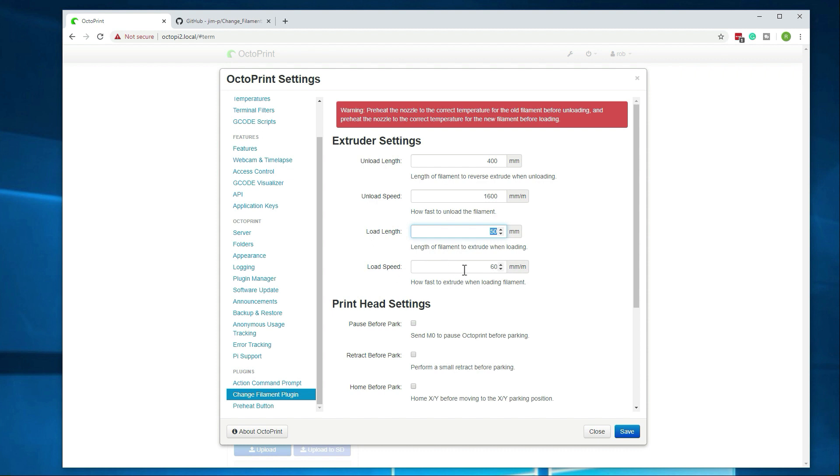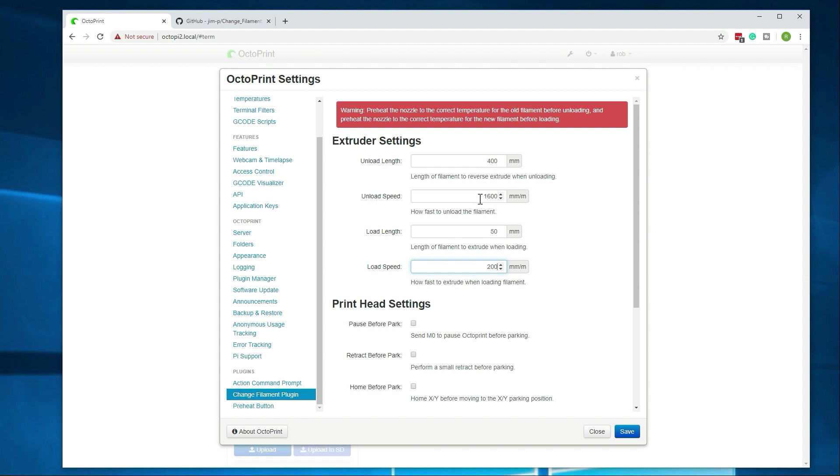With the load speed, I did increase the speed to 200 and I was having no issues there. I also tried bumping it up to 500 and 1000, which ended up being way too fast. That was basically just spinning the gear because it couldn't push the filament through the extruder quick enough. So you just got to find the good balance there. That's not really an issue on the unload speed because you're pulling it out at that point.